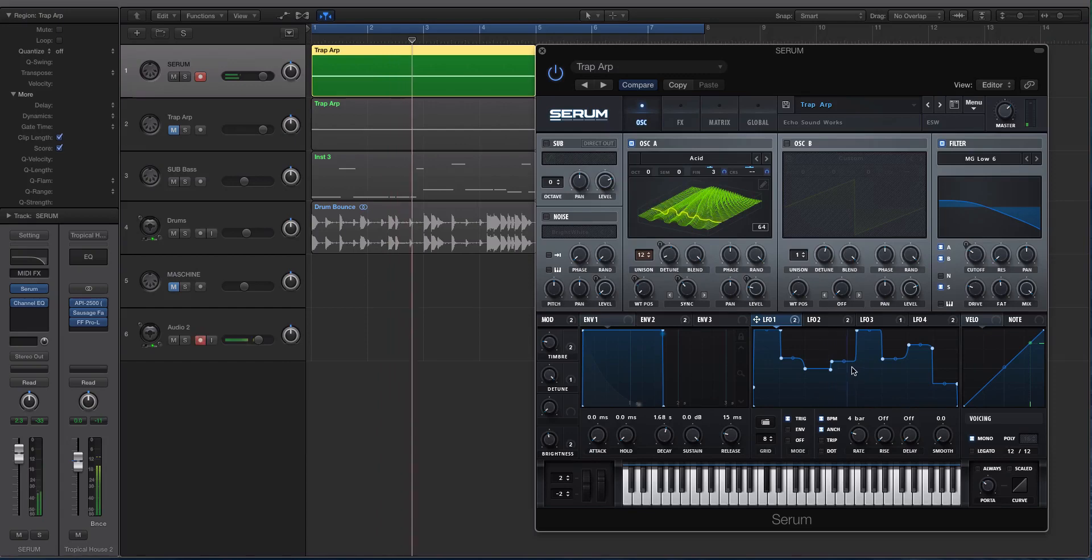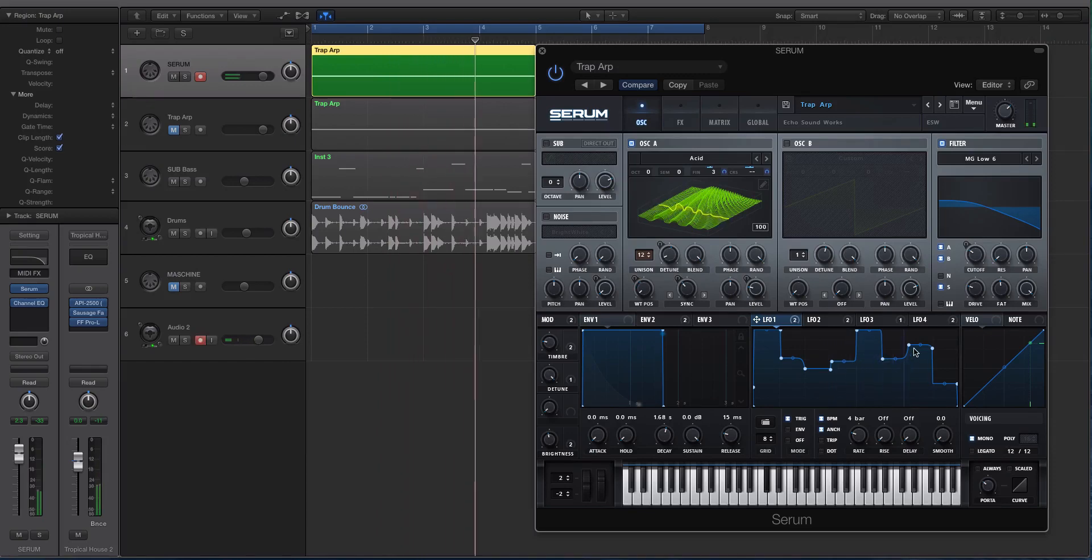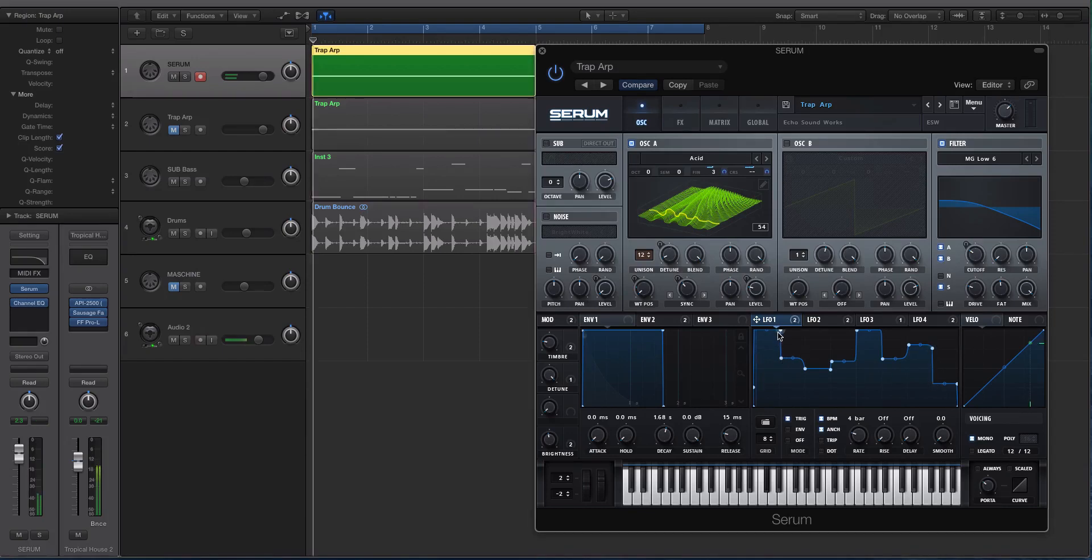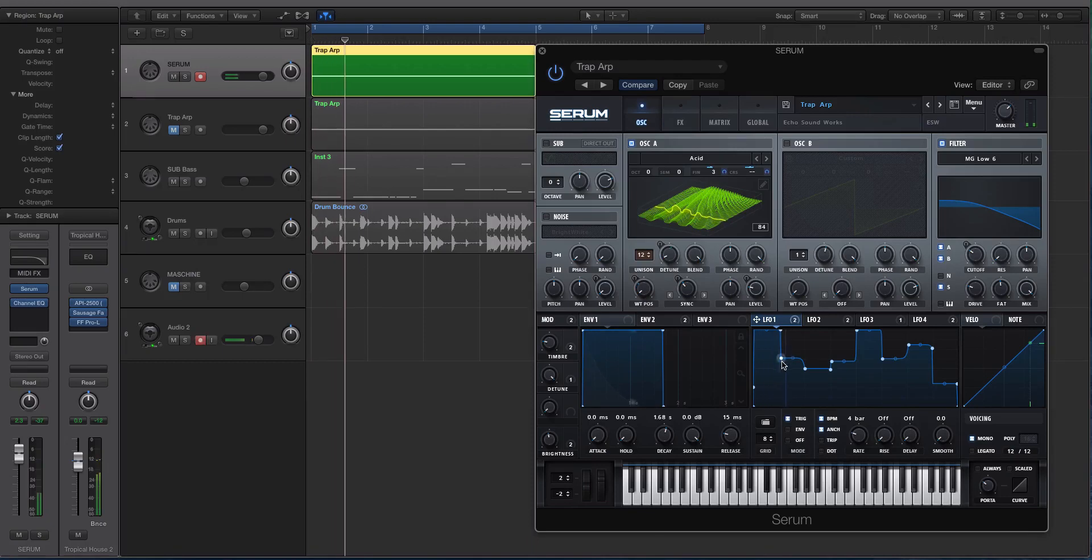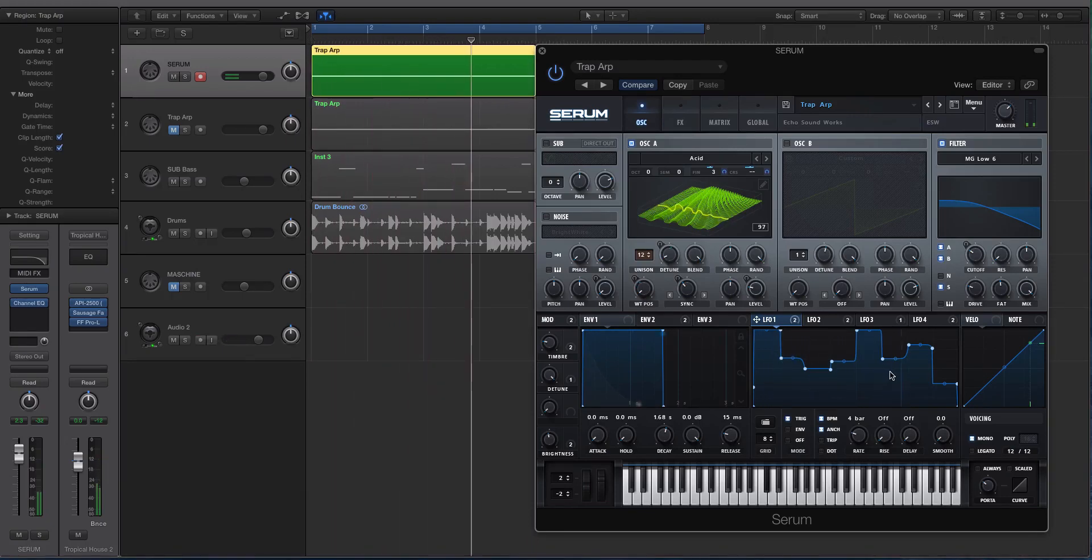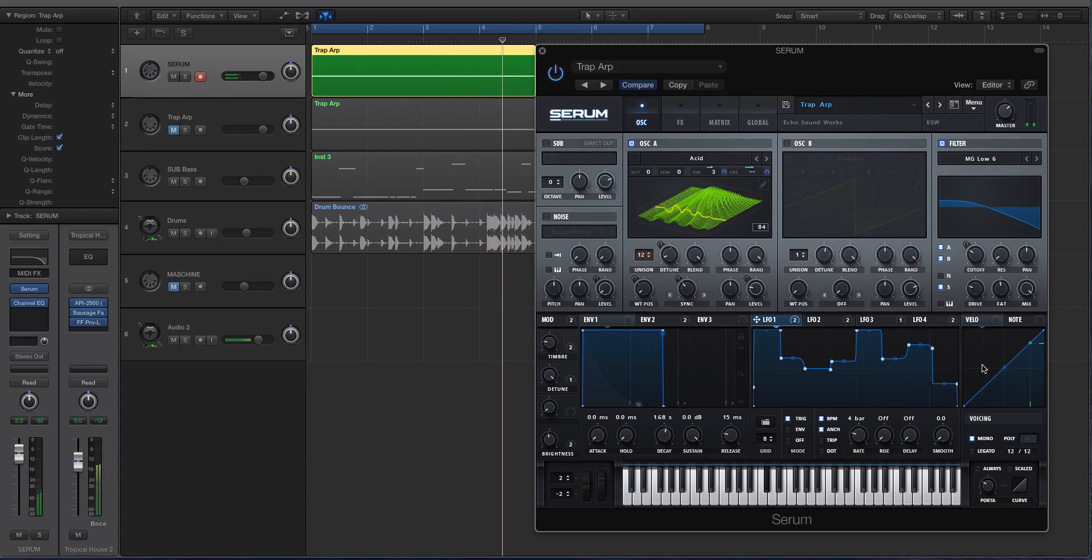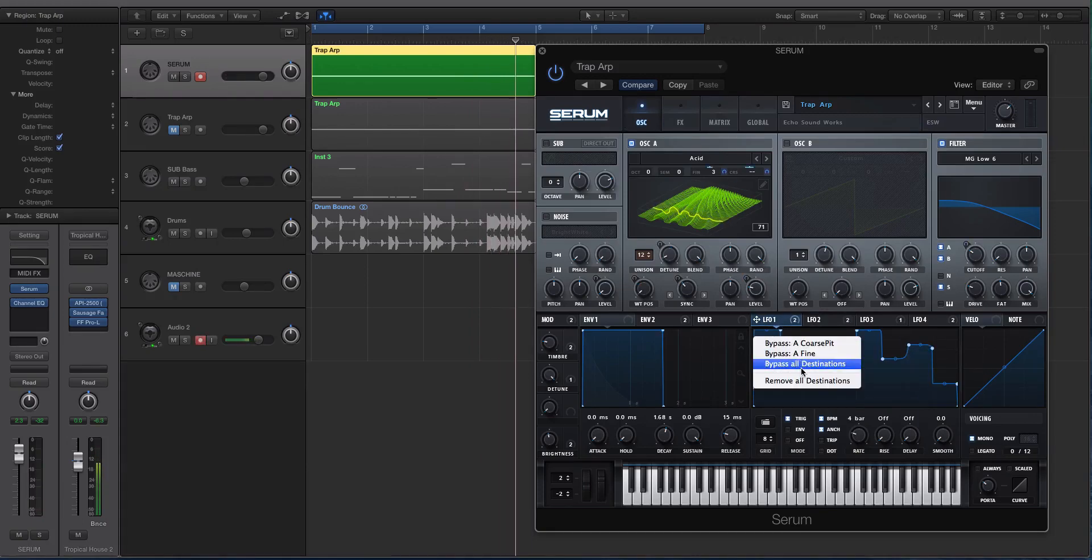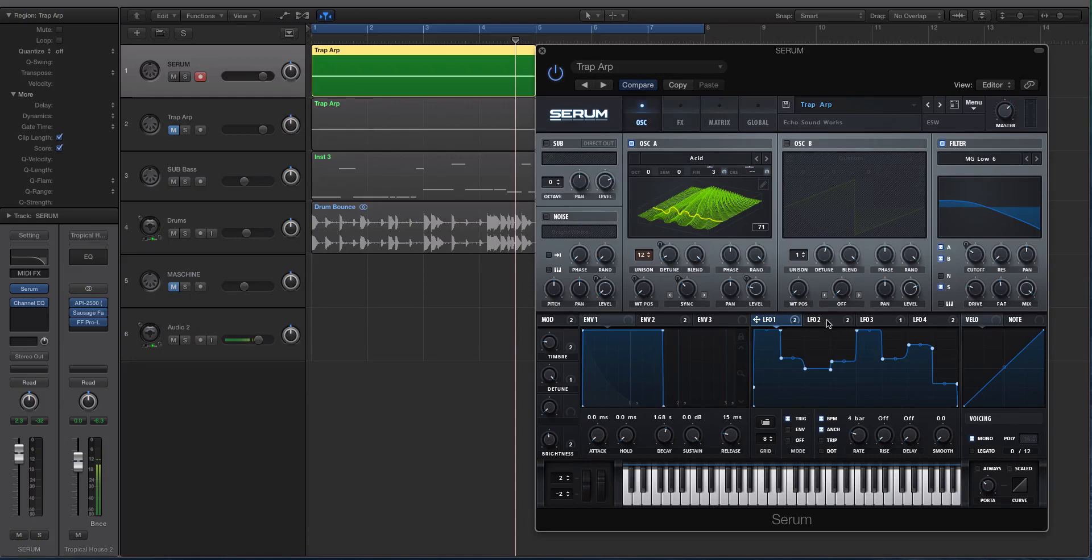If I bypass this, listen, we just have this. Right, so you can see as these lines move up and down in this grid, it's changing the pitch. Here's the highest it goes. Right, and this one is just kind of creating a little bit of bounce. So let me bypass this one.